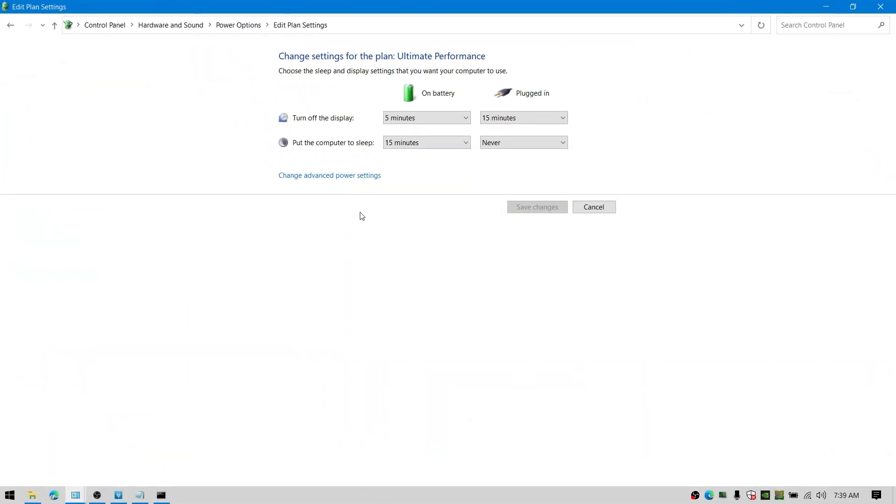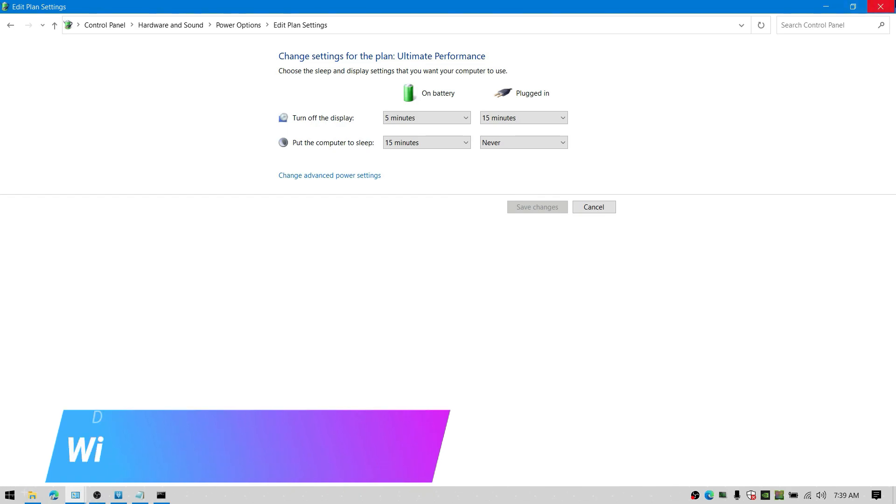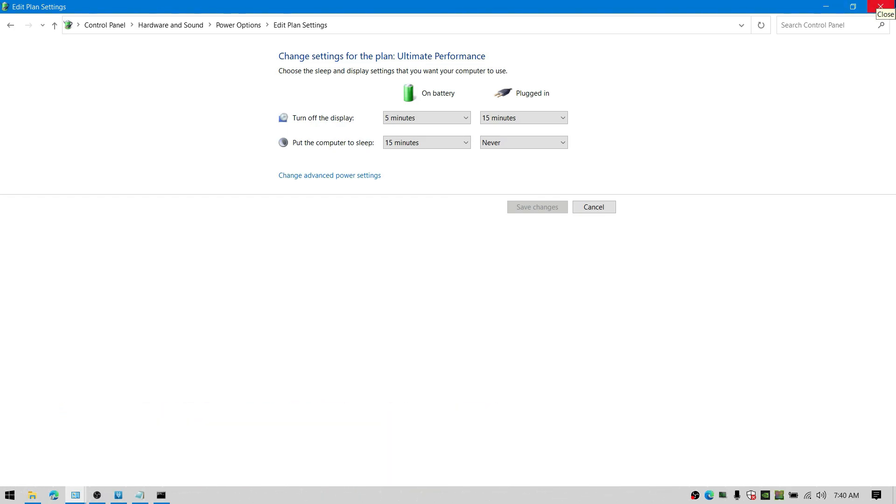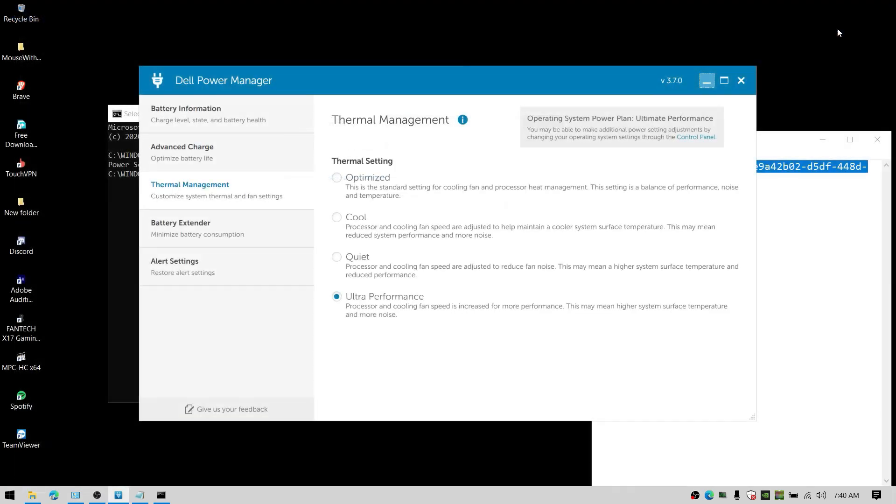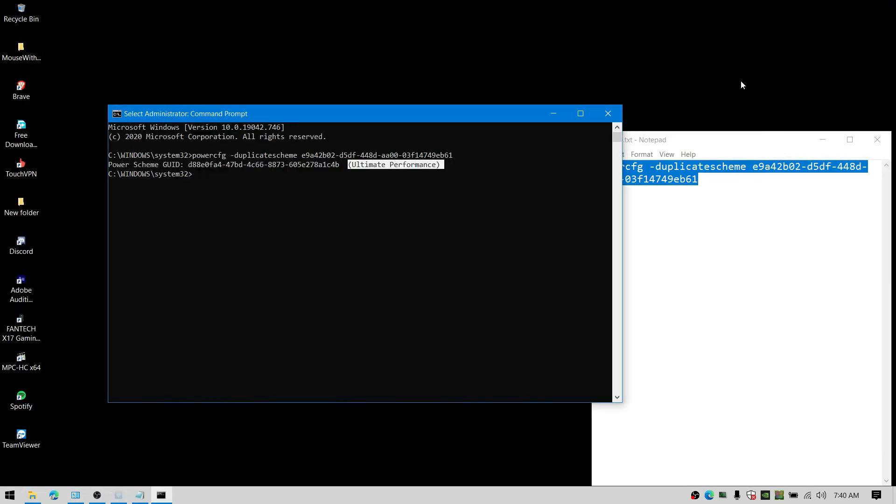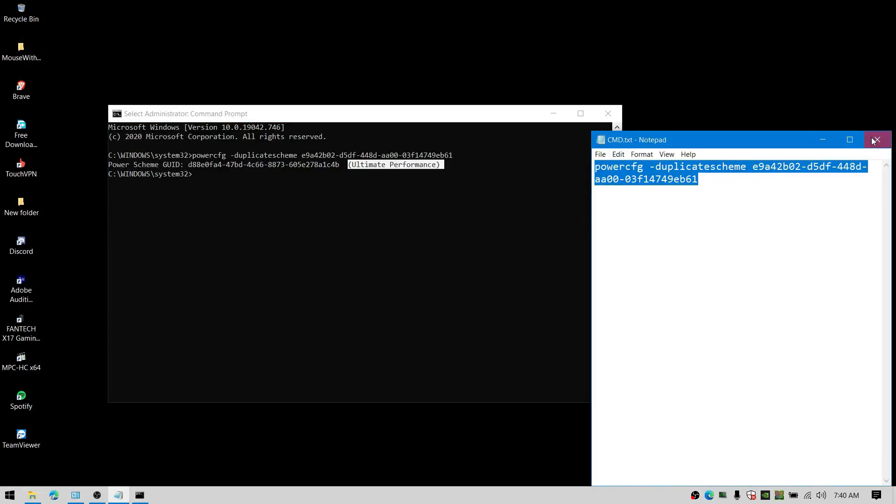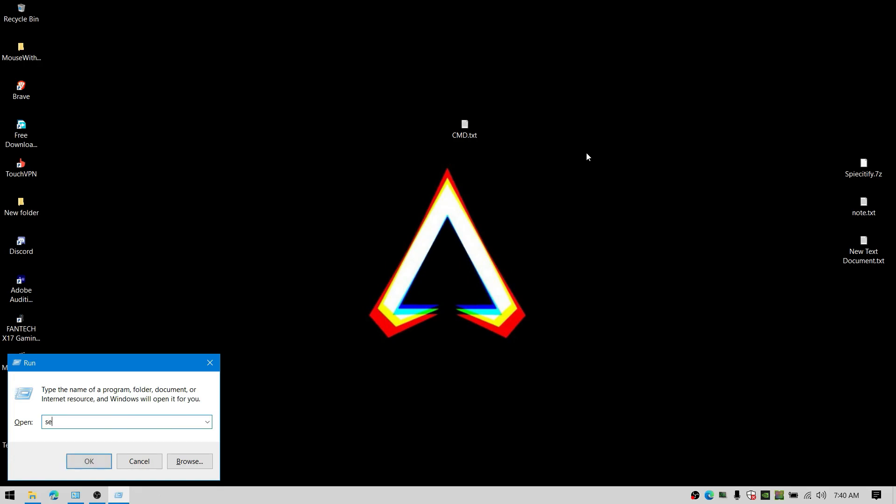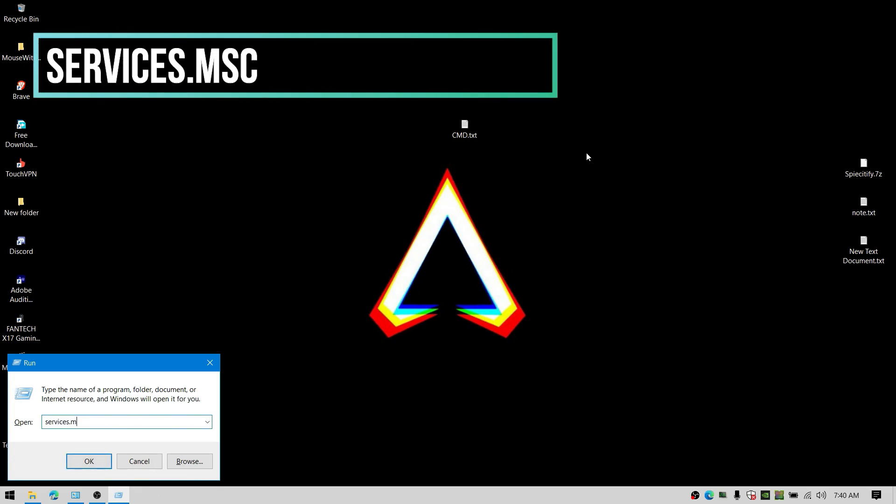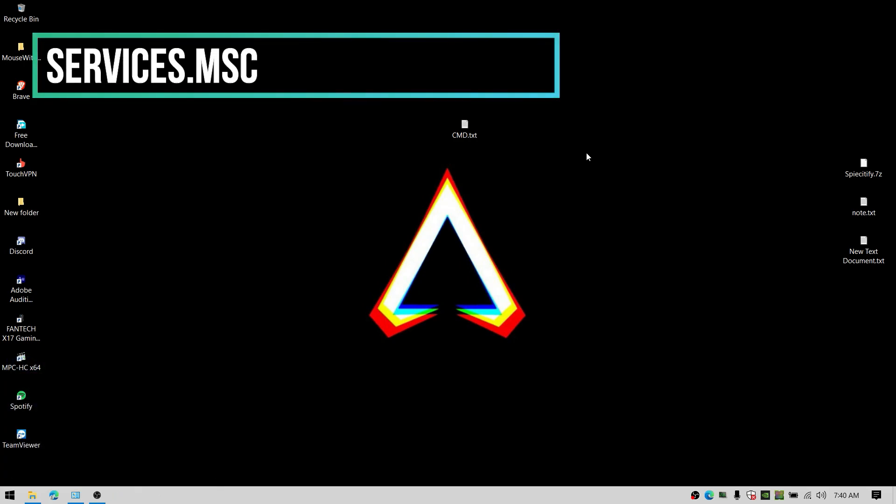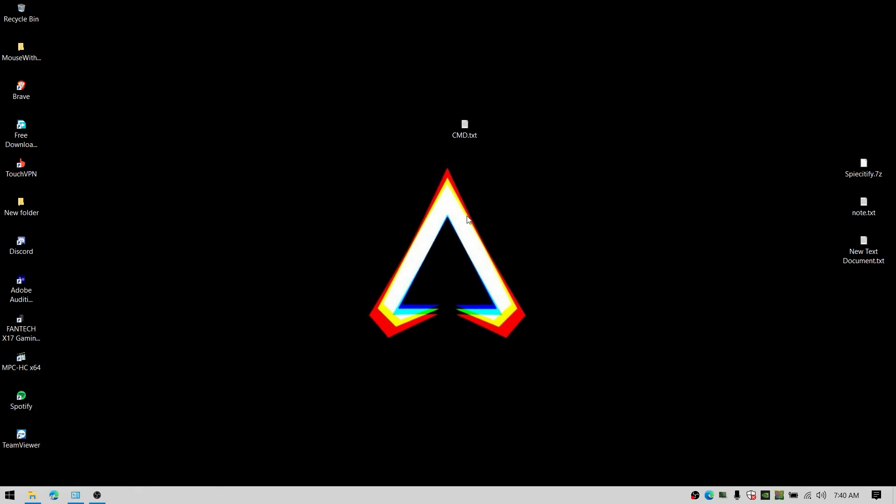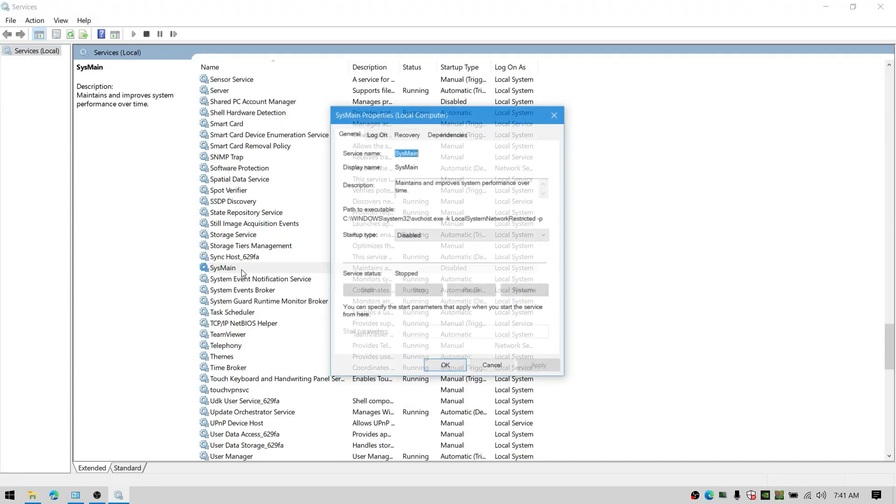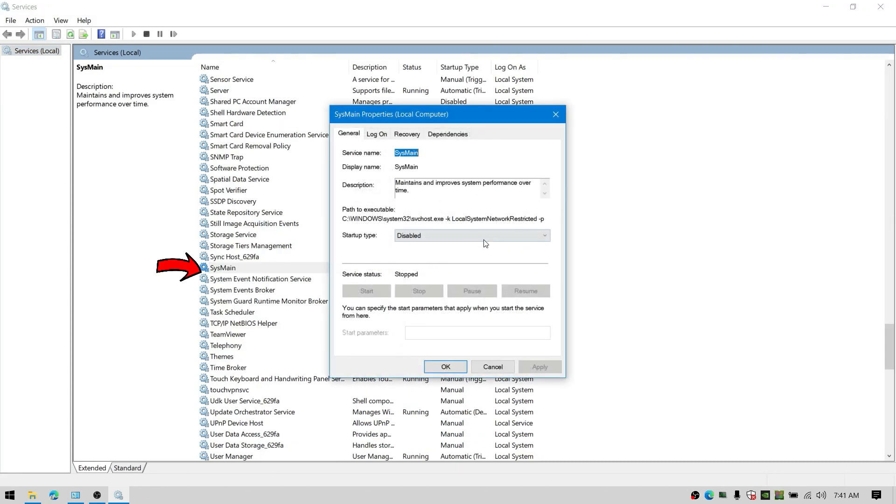Next few things to be done in services is to disable Windows Search and SysMain. Open Run by pressing Windows plus R. Type services.msc. By disabling these two services, you can see more improvement on your computer and major changes in your disk and CPU usage.